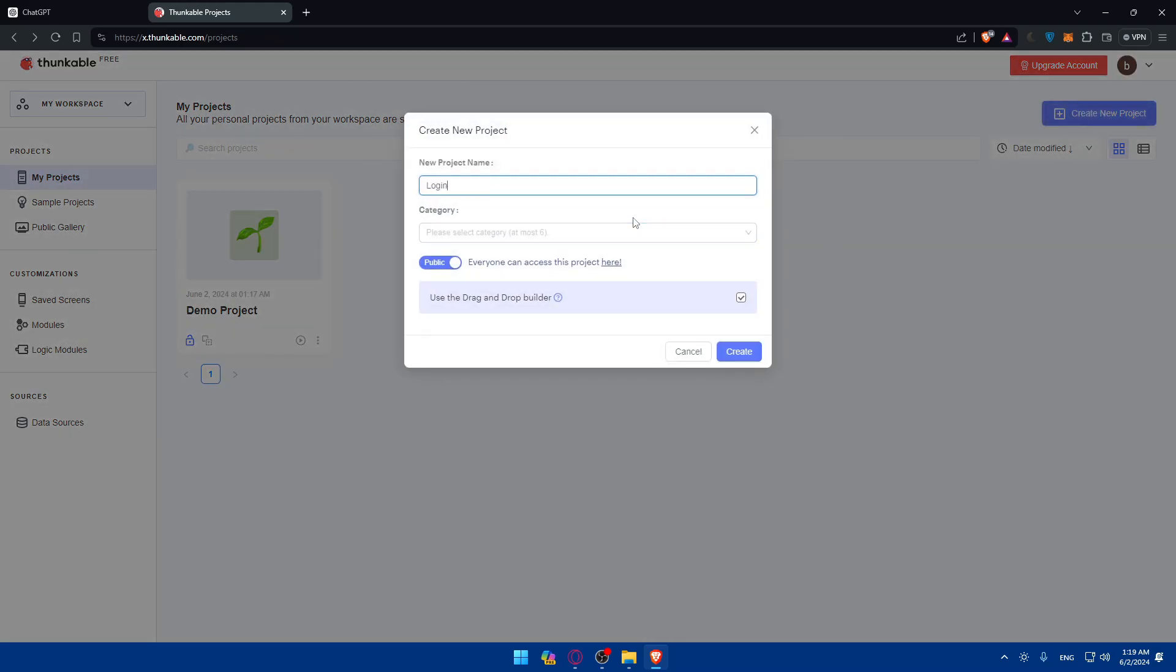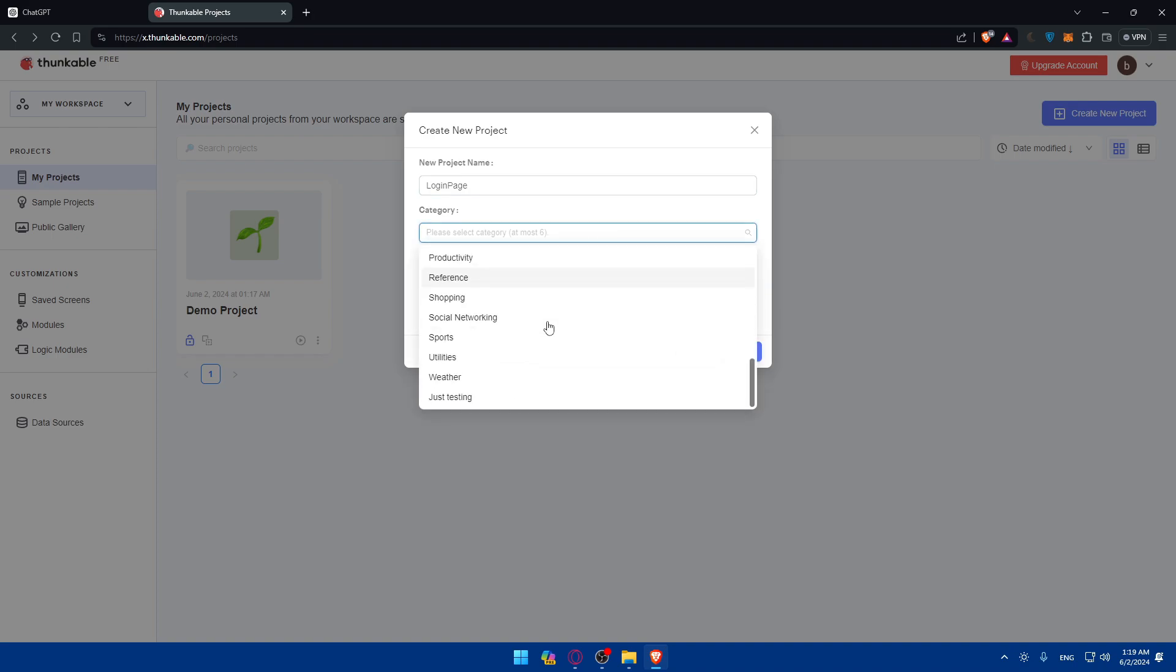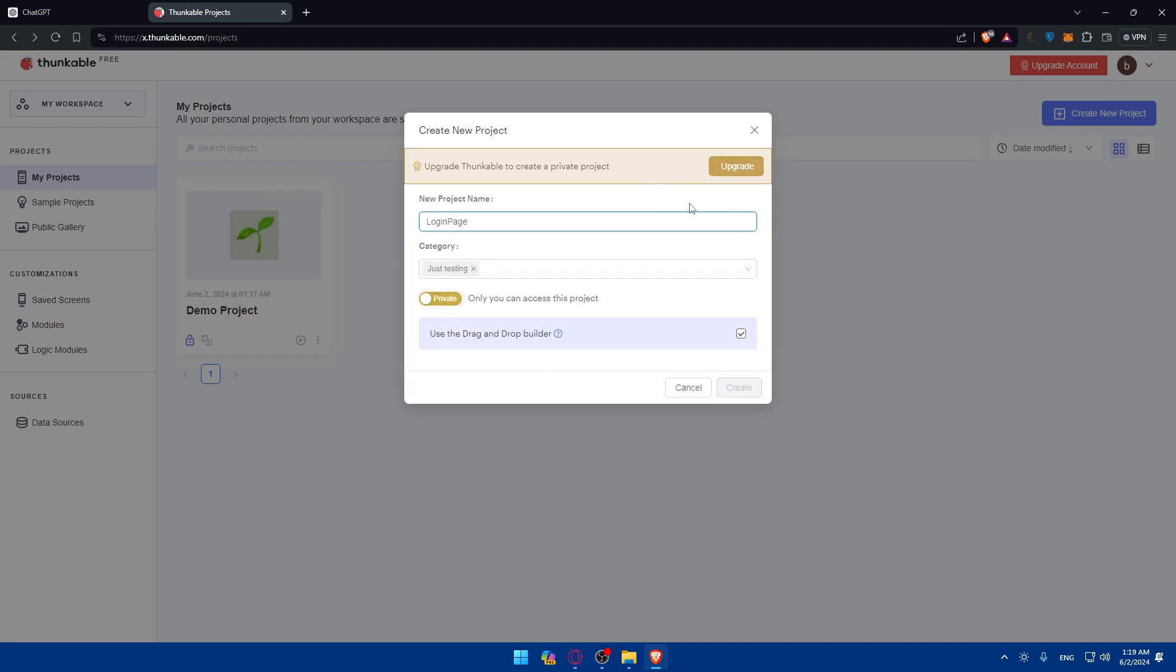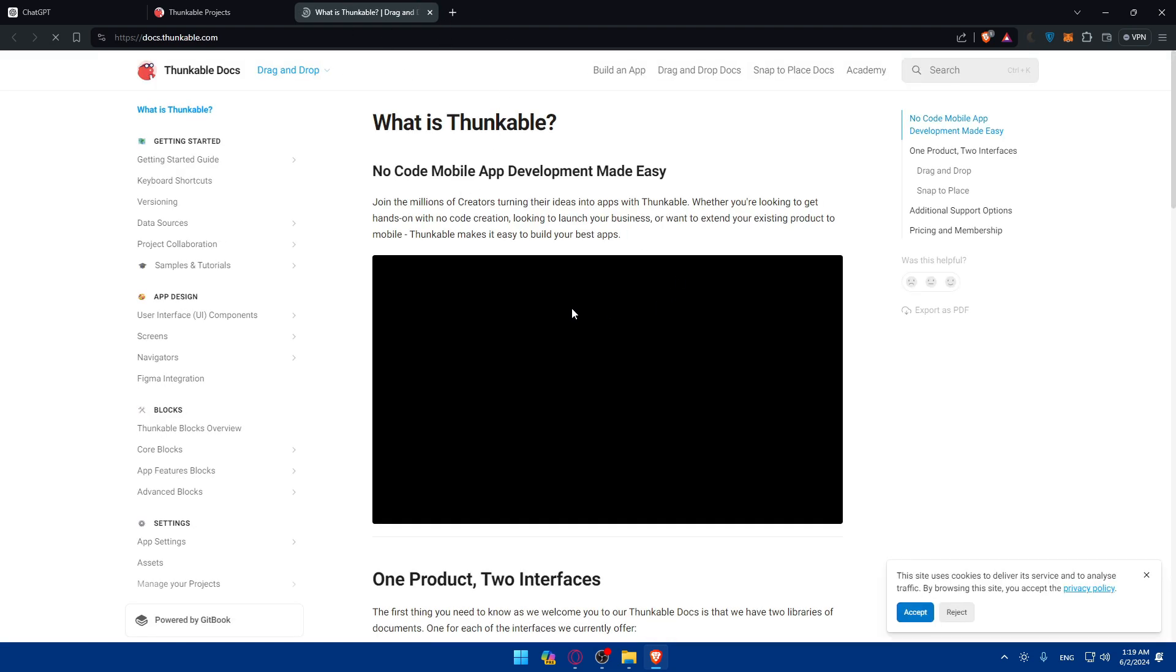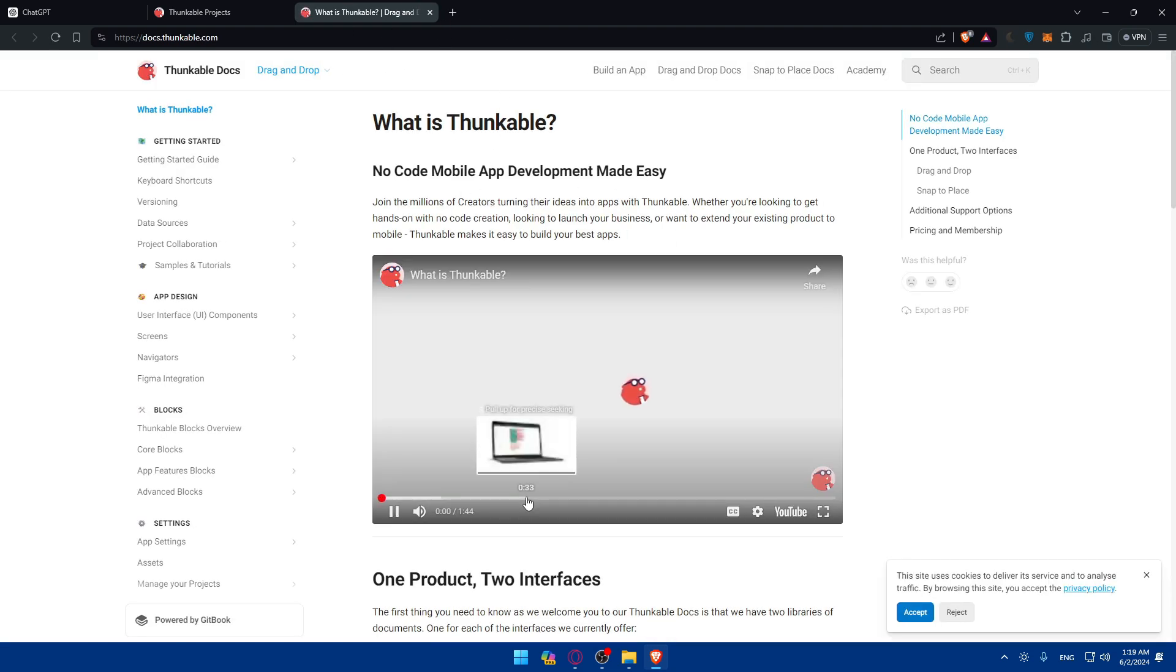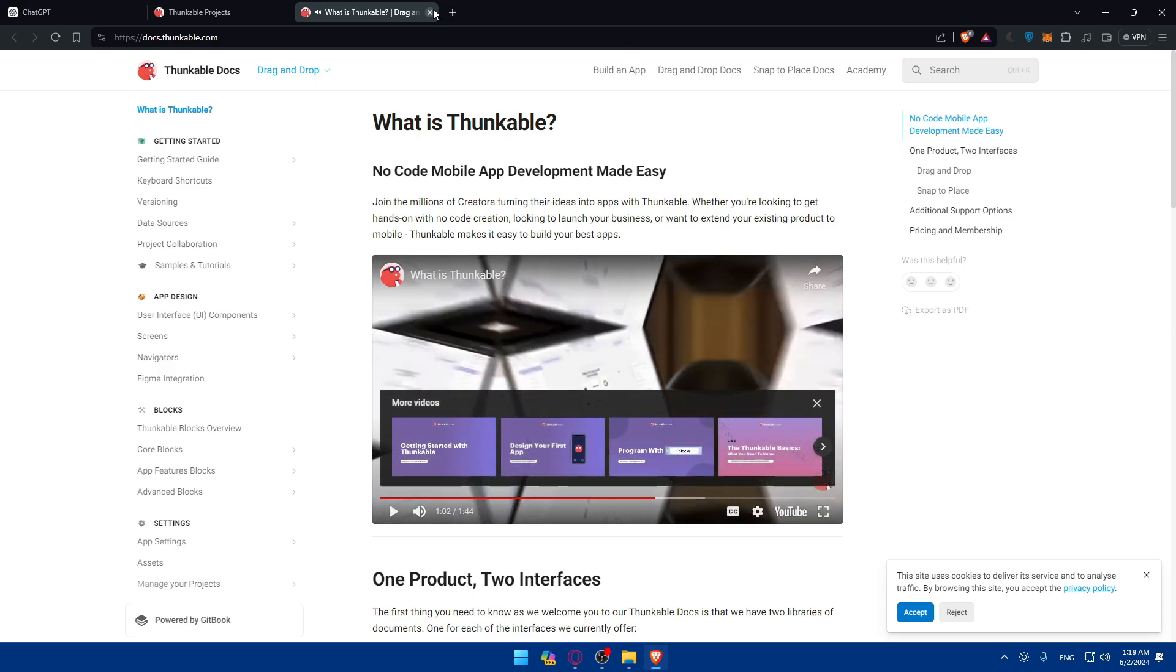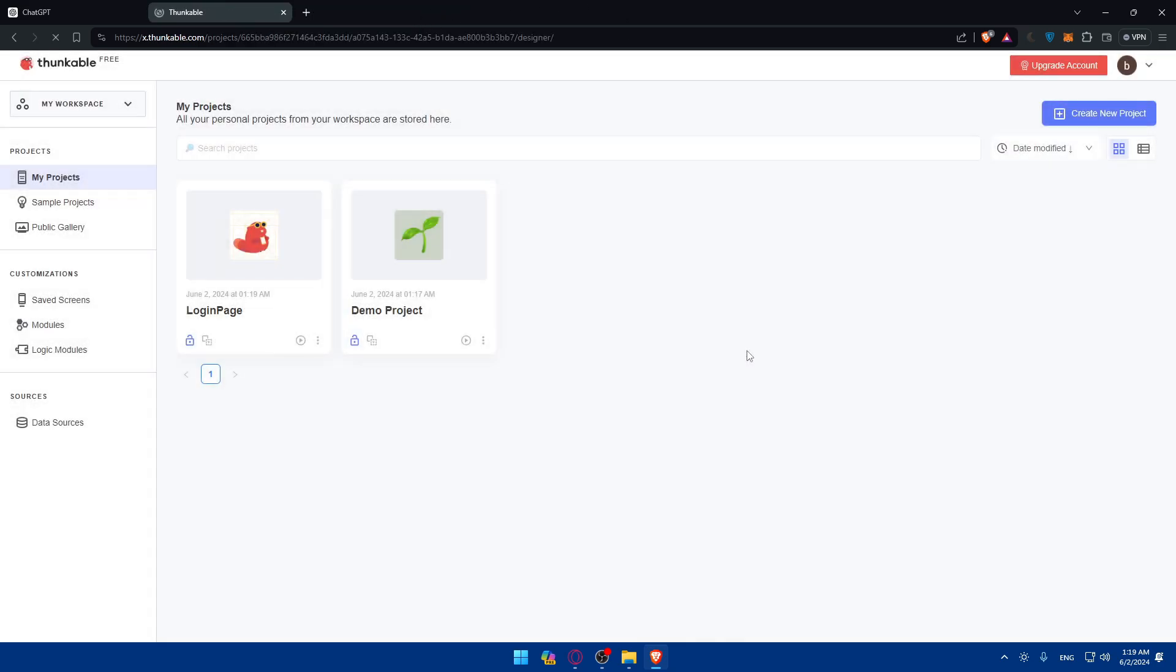I'll name it login page. For category, you can put whatever you want. I'll just do testing. You can make it public or private depending on what you want. For me, I'll make it public because private requires an upgrade. You can use the drag and drop builder if you want to. You can click on that to see what the builder looks like. Then click on create.